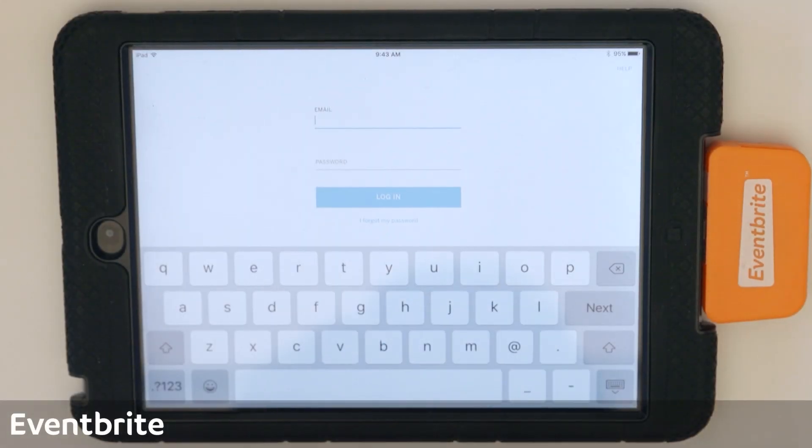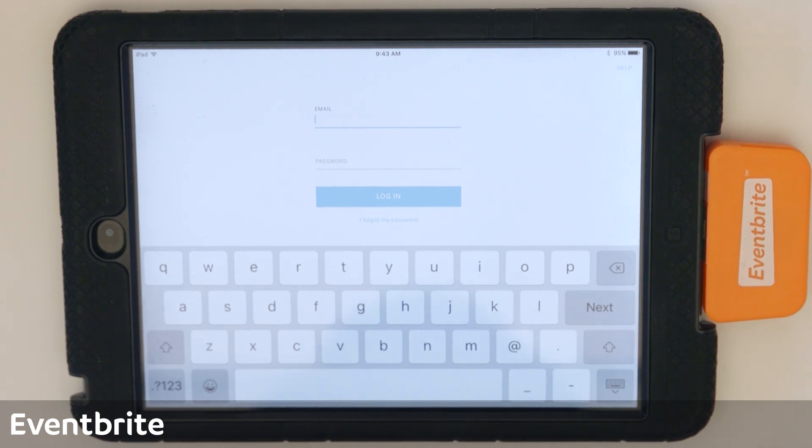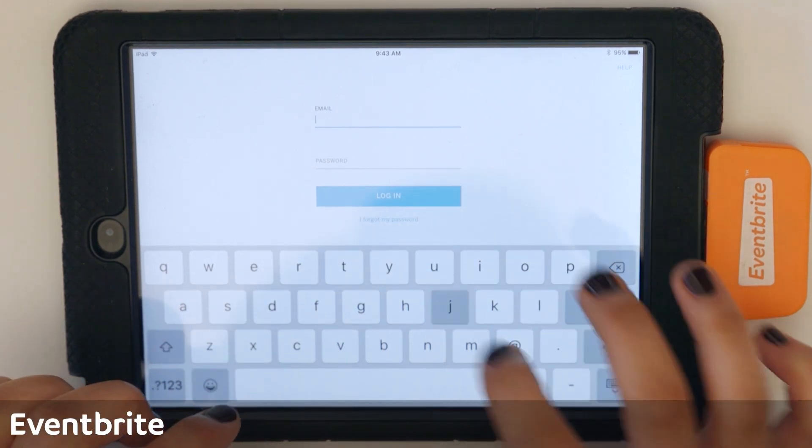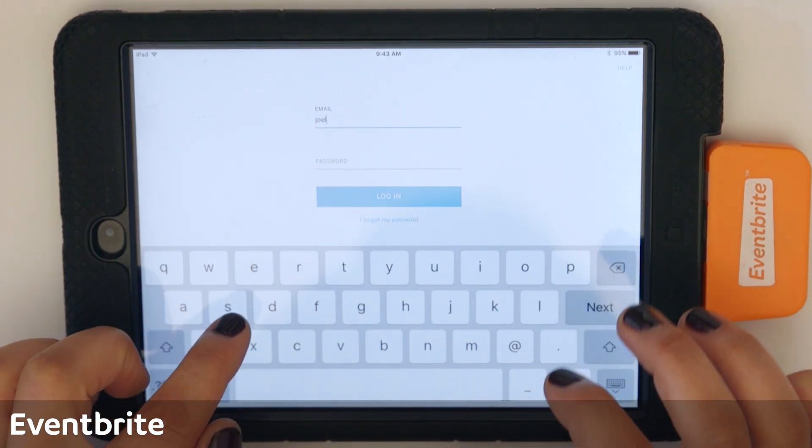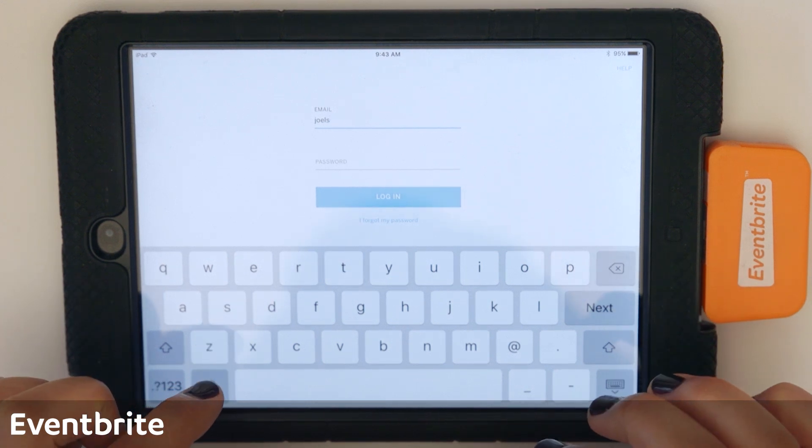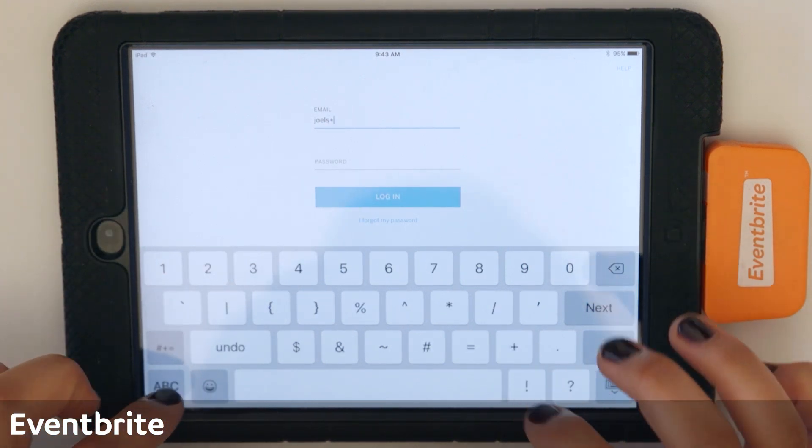So now we're going to take a look at using Eventbrite Organizer app specifically for sales and customer service. We're going to start by logging in using the credentials that you use for your Eventbrite account.